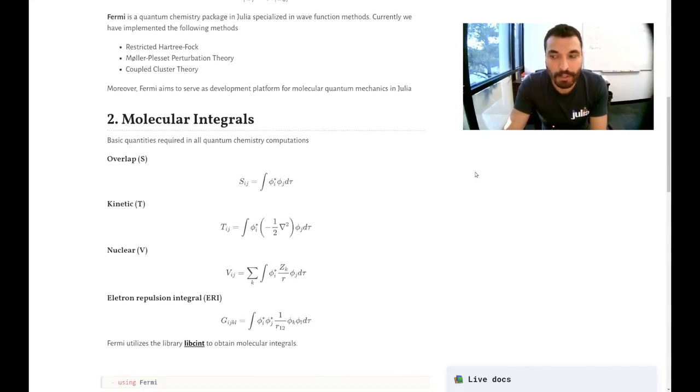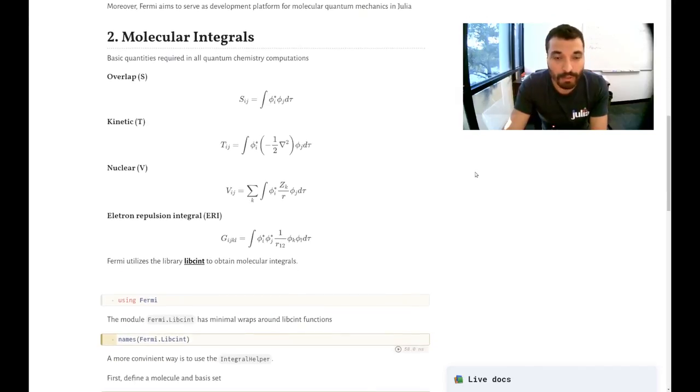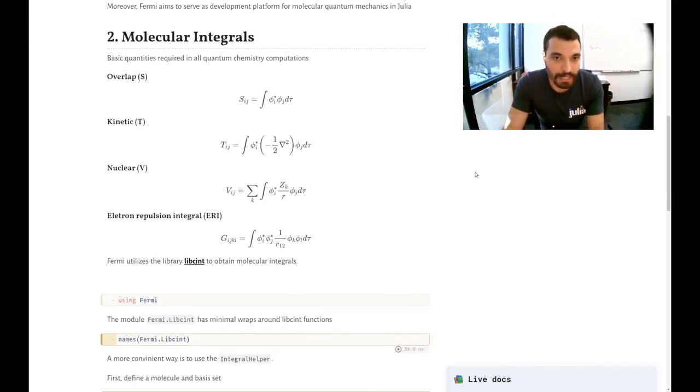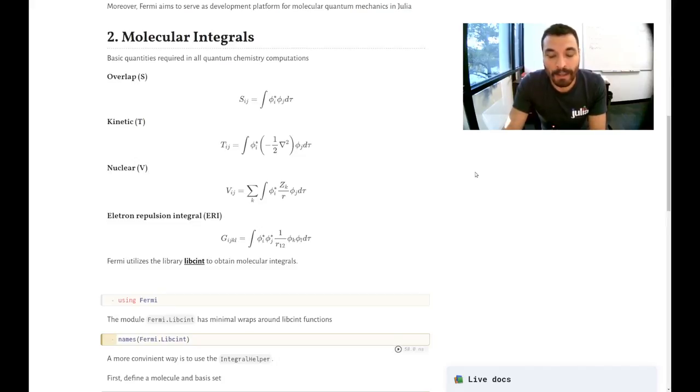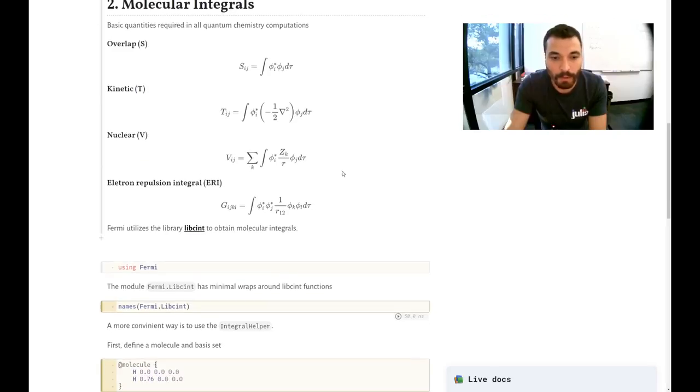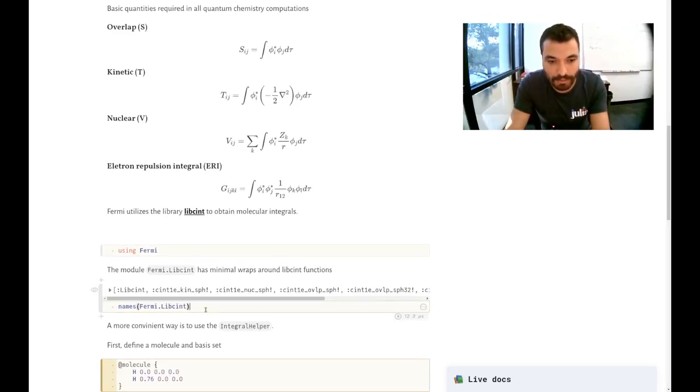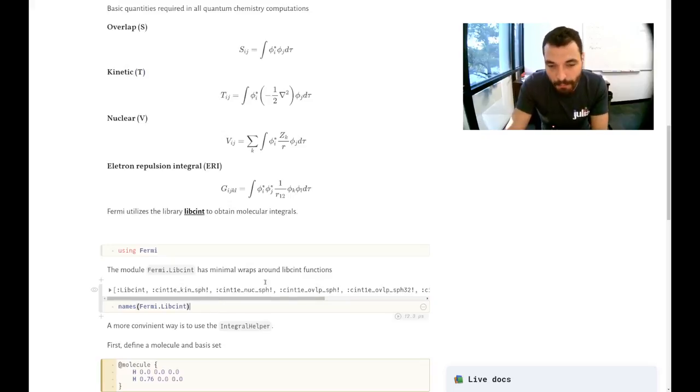And the first ingredient you need to do quantum chemistry are those molecular integrals. So we use Libsint, which is a C library that can compute all those integrals. And this module Fermi.Libsint, you can access the very minimal wrap around those Libsint functions.